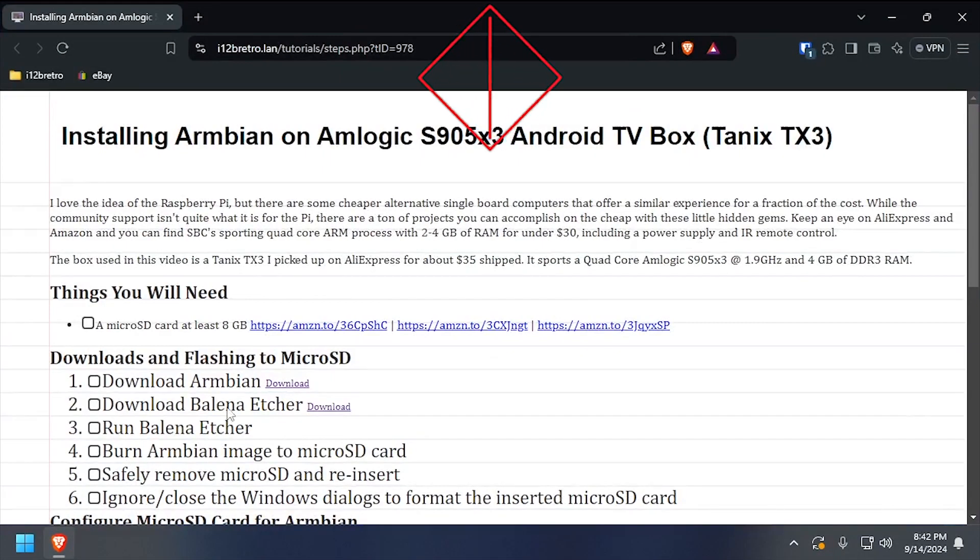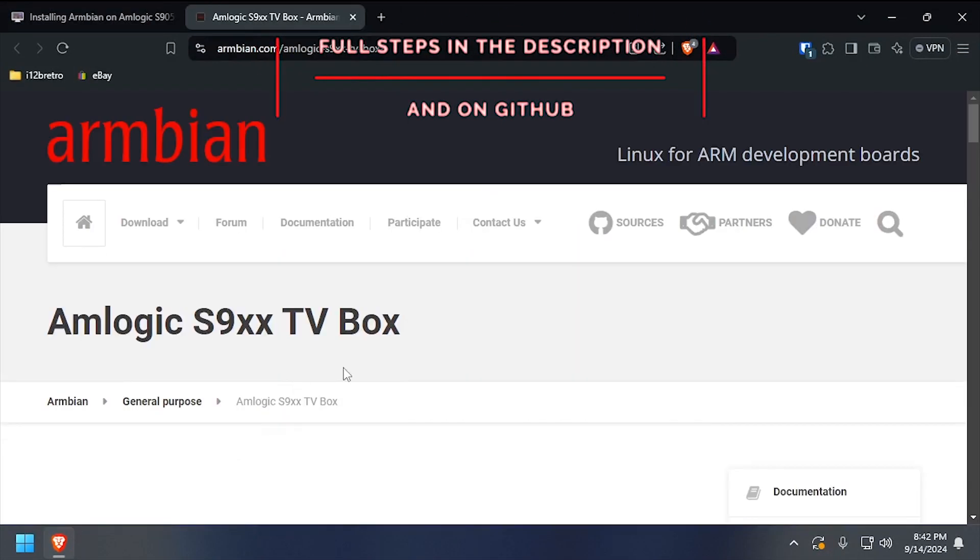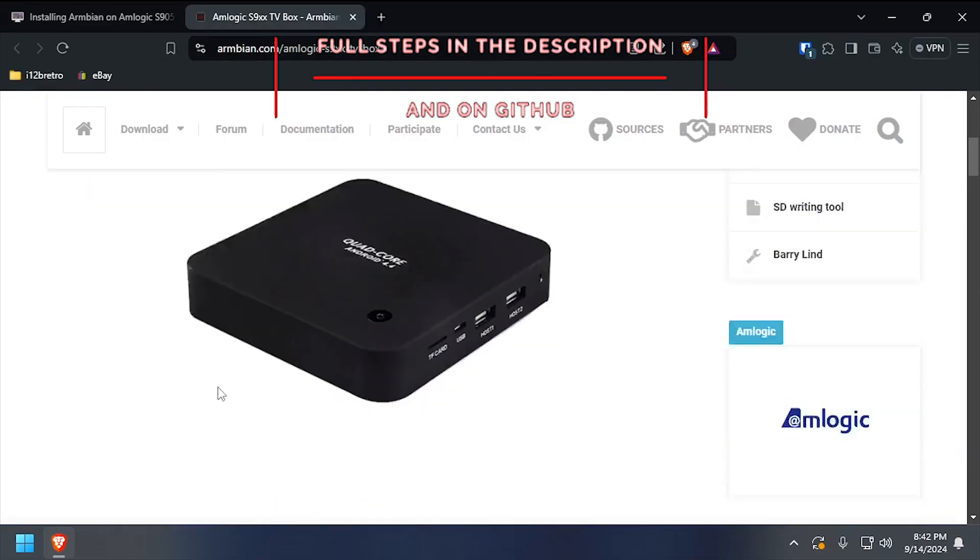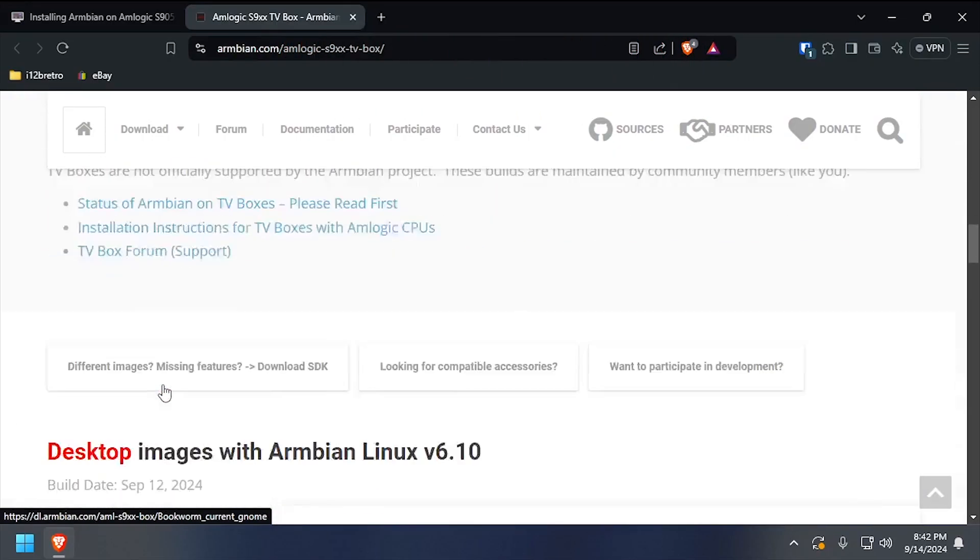Hey everybody, it's iWantToBeRetro. Today we're going to take a look at running Armbian on an Amlogic S905X3 device.